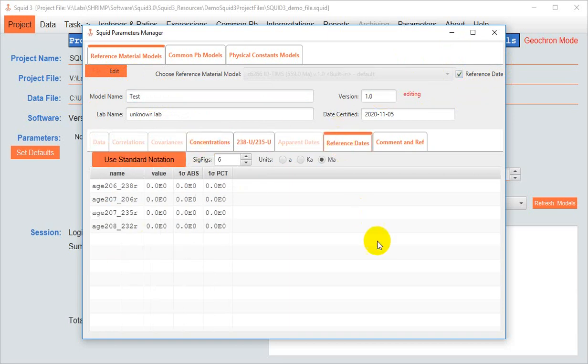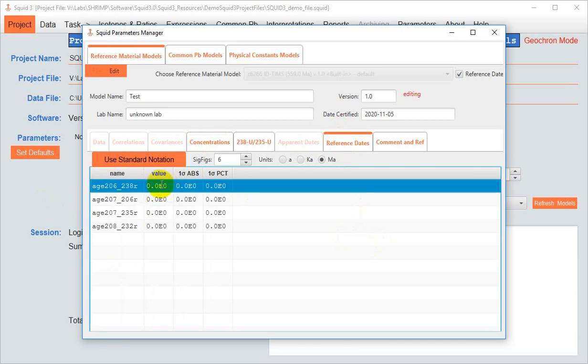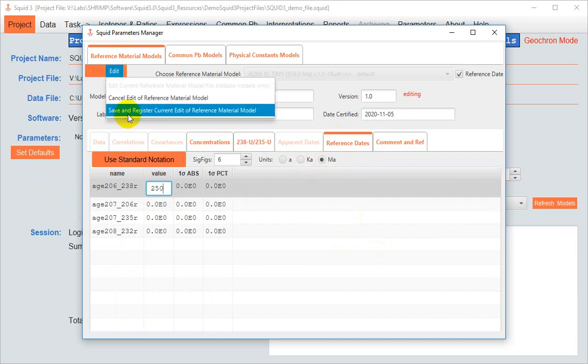In this case, we'll do reference dates, and we'll call this model, we'll say its accepted age is 250 million years. Then we can save and register the current model.